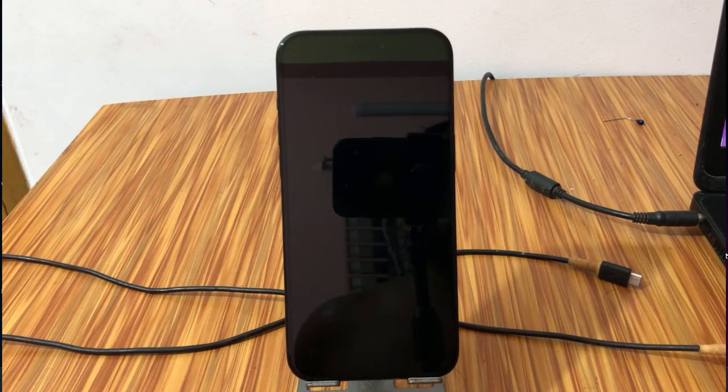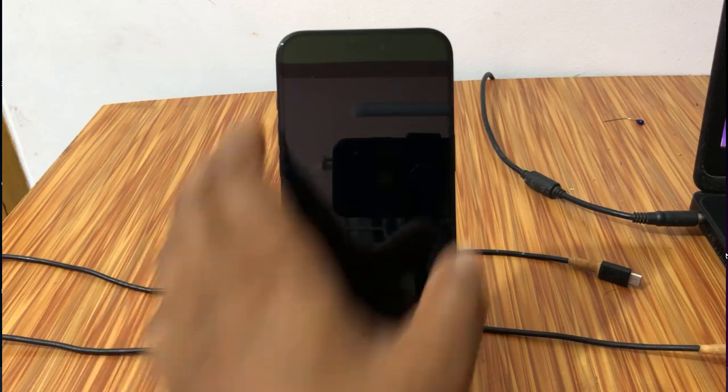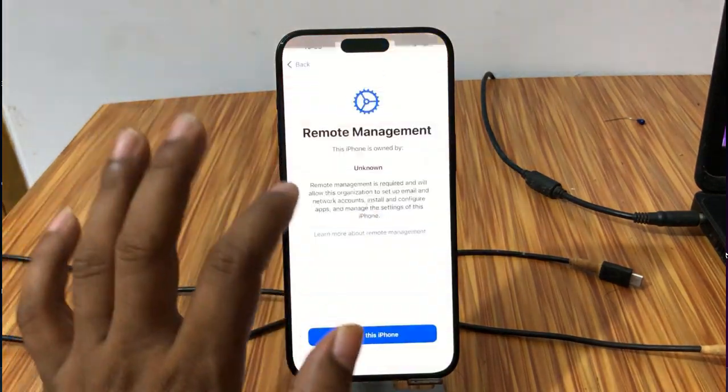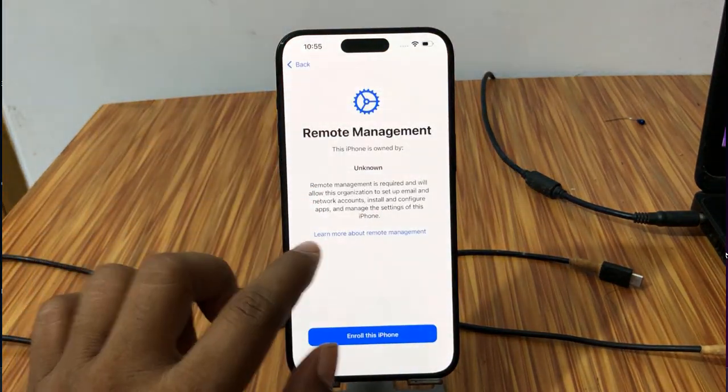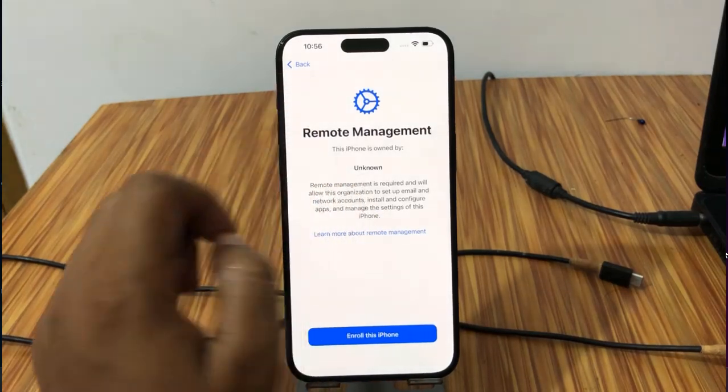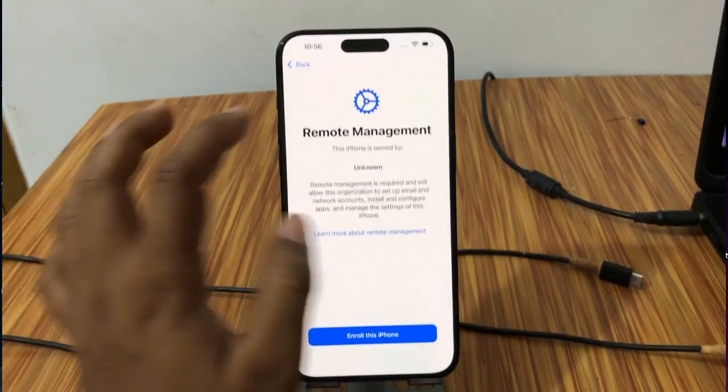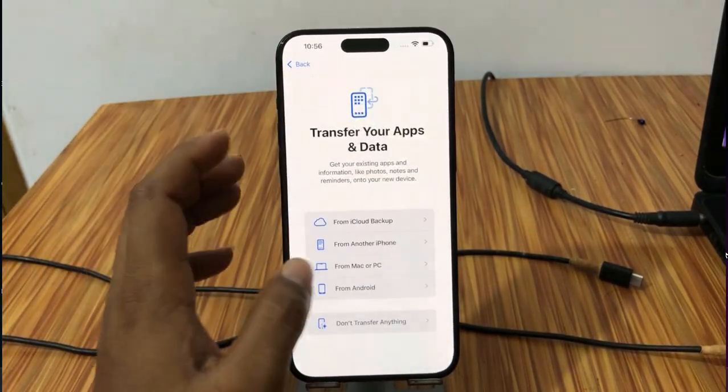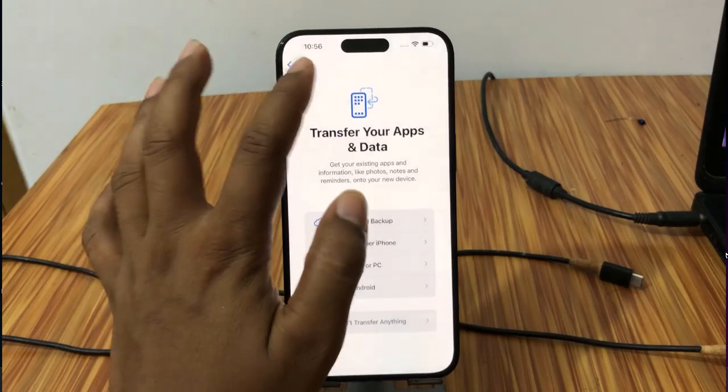Assalamualaikum warahmatullahi wabarakatuh. Back to another tutorial. In this video we are going to talk about how we can bypass MDM lock. As you can see, remote management problem on iPhone 15 Pro Max. I will show you then you will understand easily.